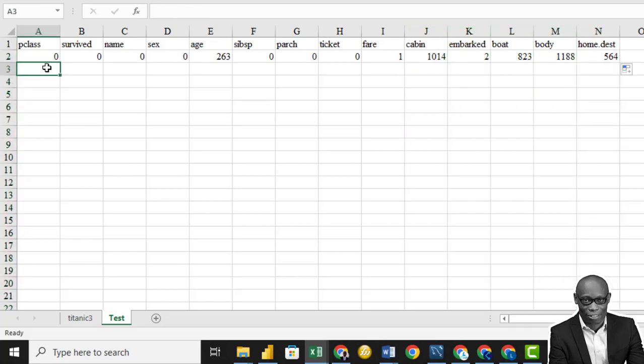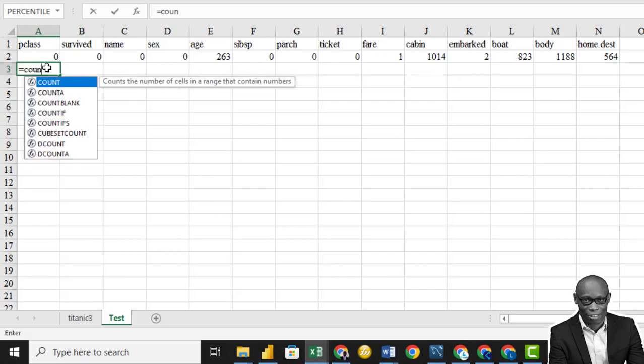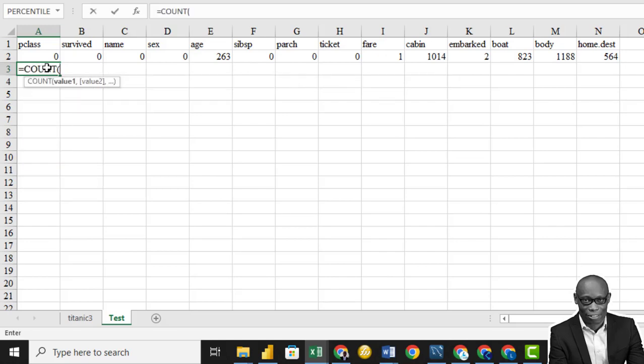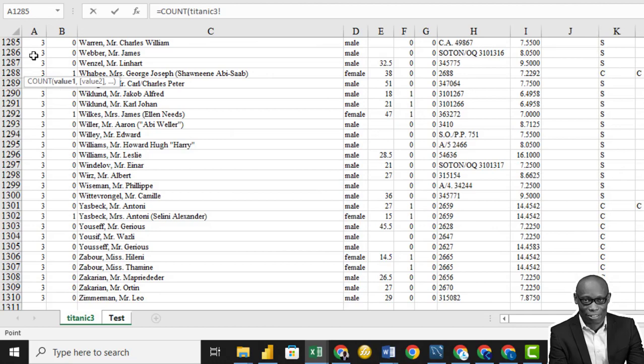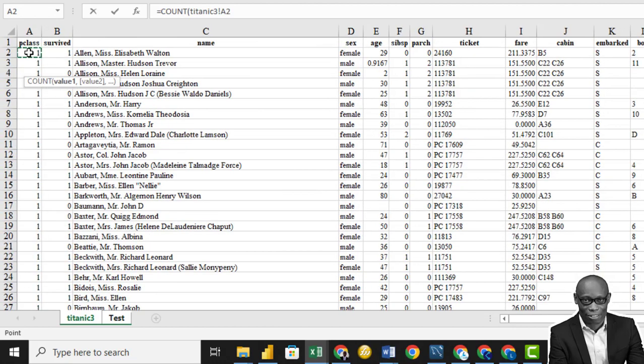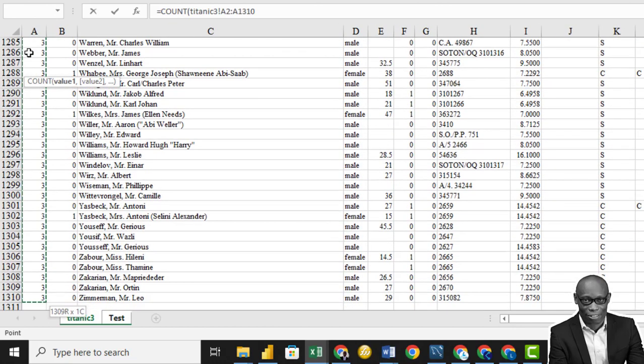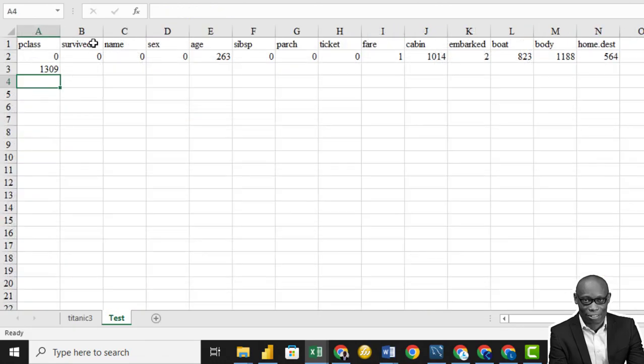So secondly, we want to check the total number of rows in the data set. Because how do we get the percentage? If it's up to 30%, it's equal to the blanks divided by the total number of rows. So to get the total number of rows, we use the count function. And we do the same thing. Shift, control, down arrow. And we press enter. 1,309.